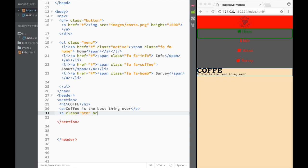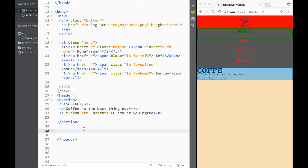After that, we're going to give it an href — this is going to be a hashtag value. And the link text is going to say 'click if you agree.' Now after that, we're going to go to CSS and start styling everything.